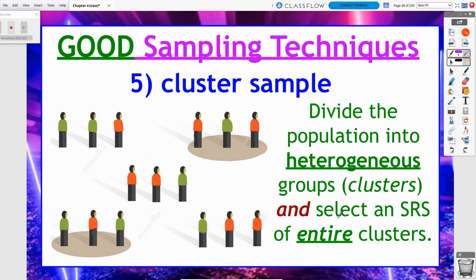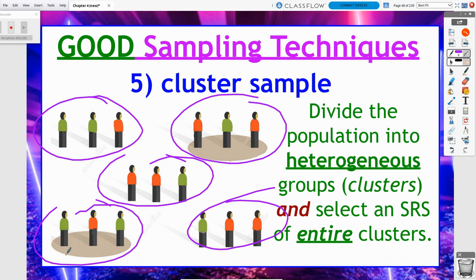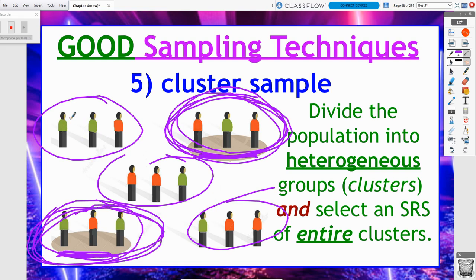Instead of taking an SRS of people from each cluster, we randomly select an entire cluster and take all of those people. In my picture, I've got five clusters, and in each cluster there is a mixture of green people and red people — no cluster has only green or only red people. I randomly selected two clusters, and I take all three people from each selected cluster. The clusters that weren't selected — those people are not part of my sample.